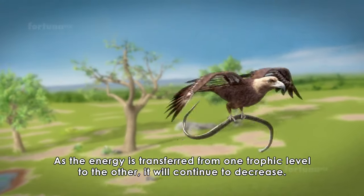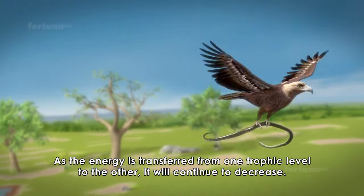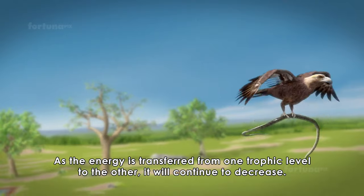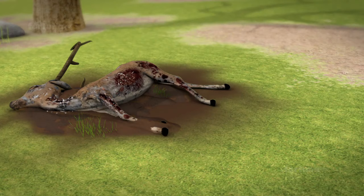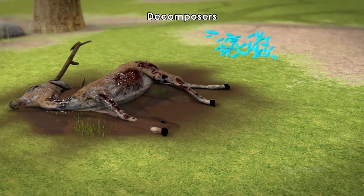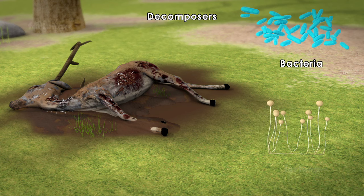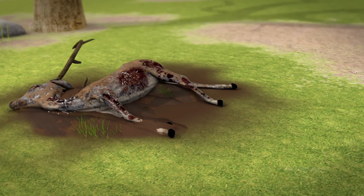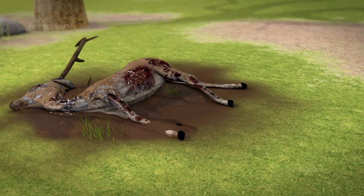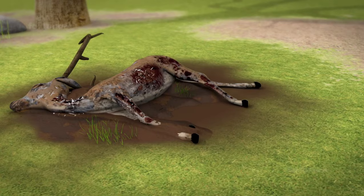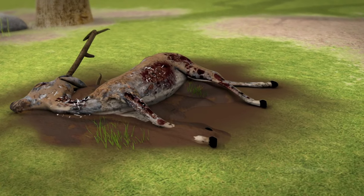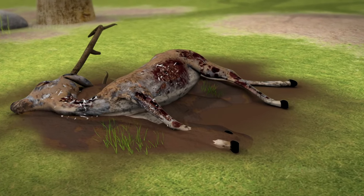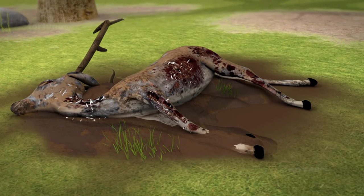It will continue to decrease. Decomposers such as bacteria and fungi break down dead materials into inorganic substances and produce heat as a by-product.